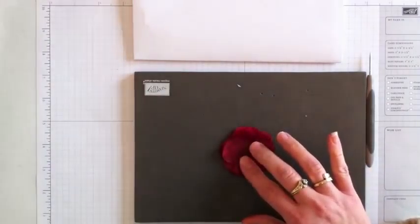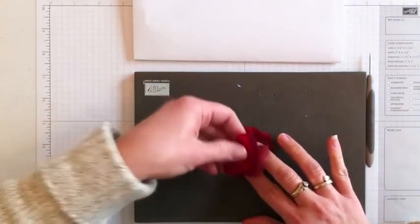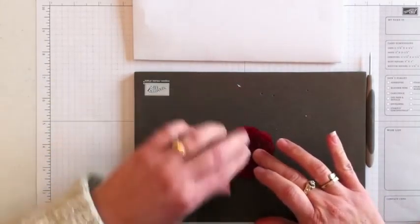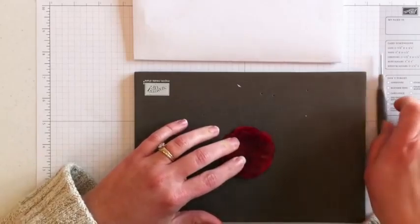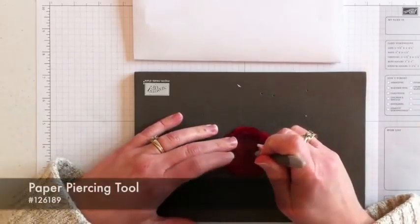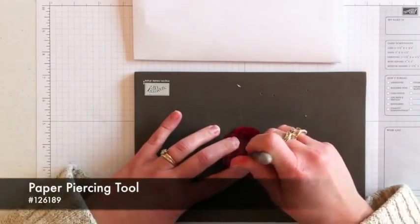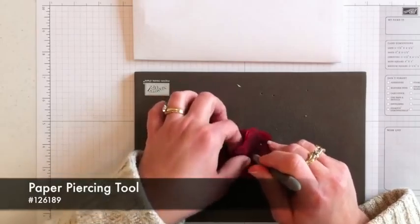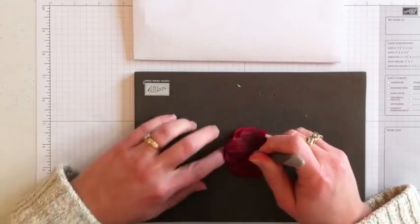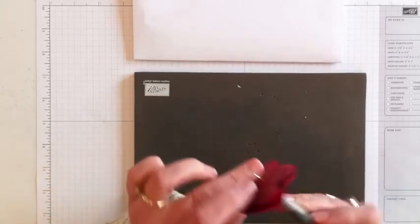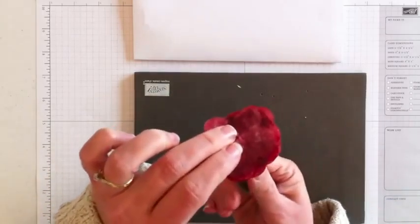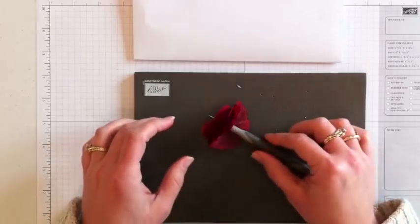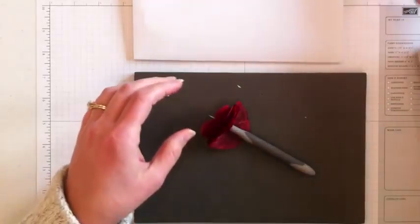The last one here, the eighth one. And then I'm going to take my paper piercing tool and right in the center just poke a hole. Lift them up off of here. So you can see there it's just right through there.